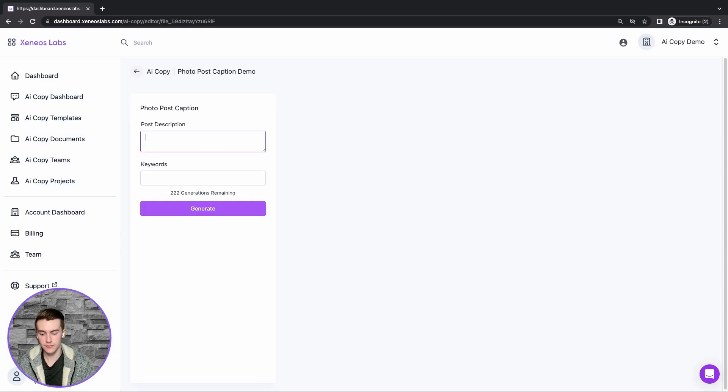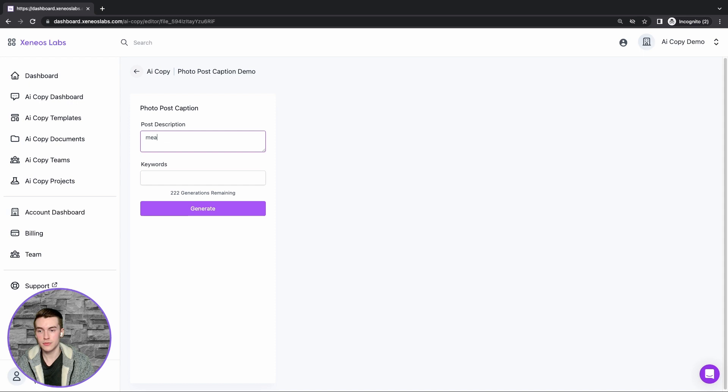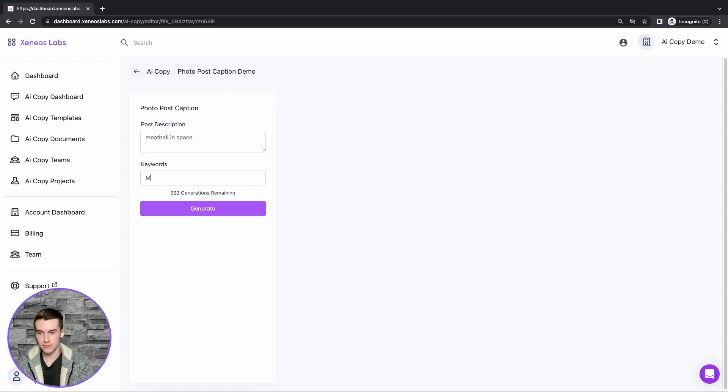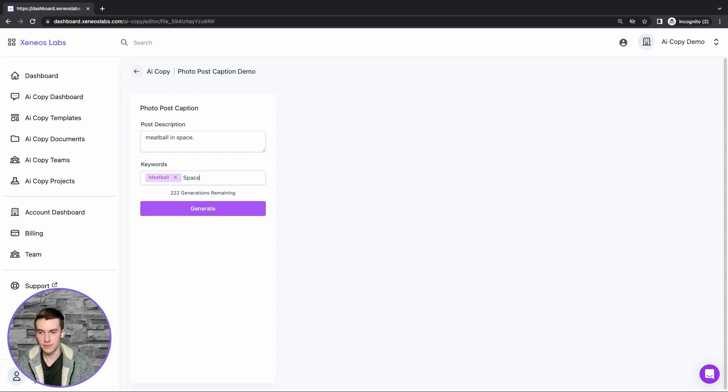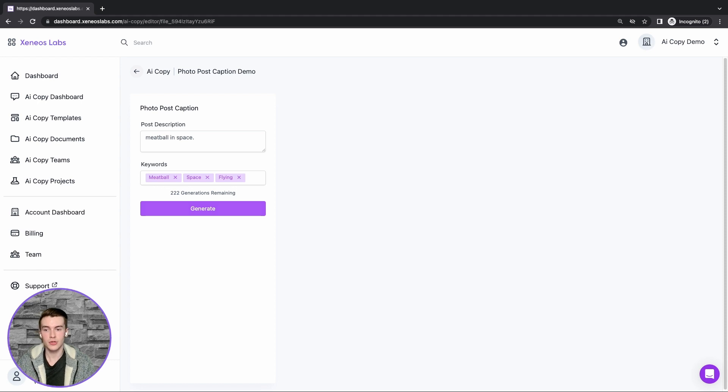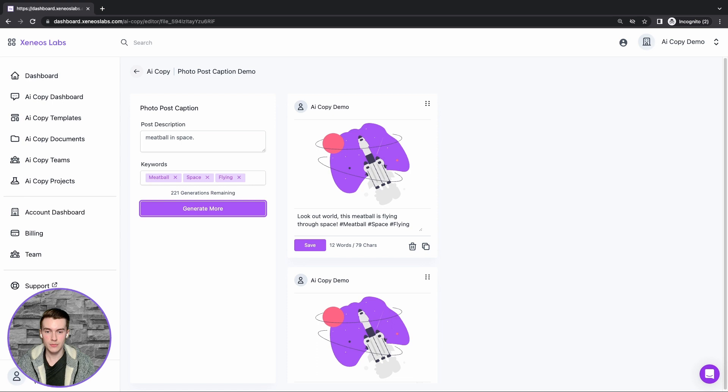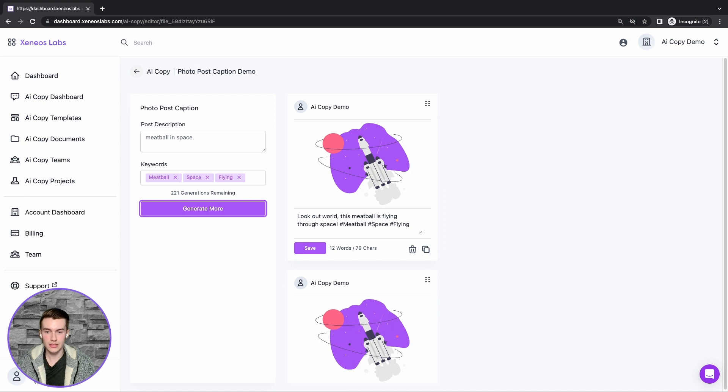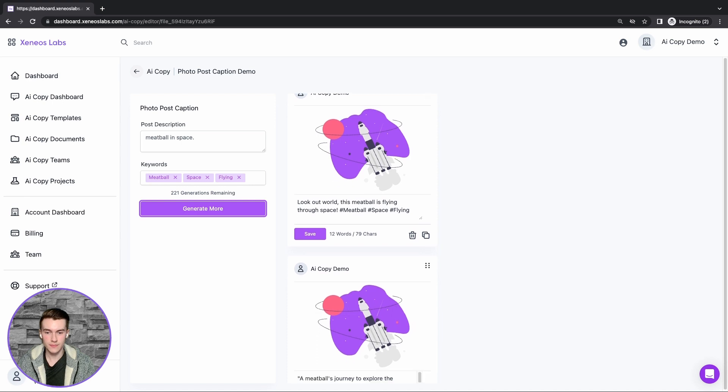I will use meatball in space, and we'll provide some keywords and click generate. This will then provide a list of results.